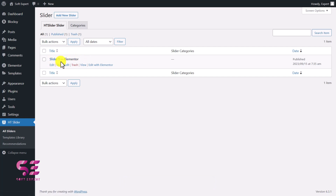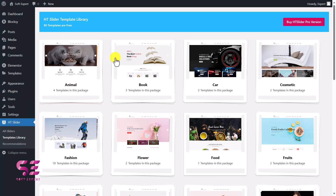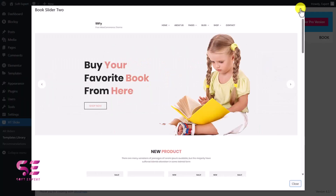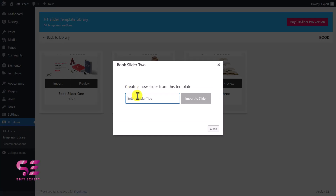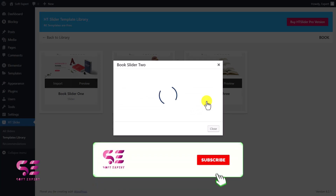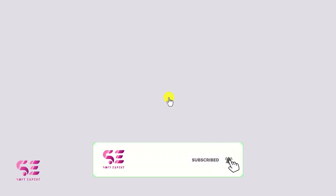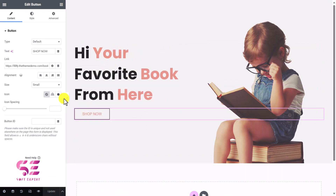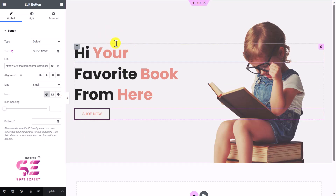Now let's add a second slider. Go to the template library and this time use another template — I'll use a book slider. Click Import, call it Slider Two, and import it. We can edit the template — this one looks fine. Let's go back to the dashboard and I'll show you how to display this on a specific page.